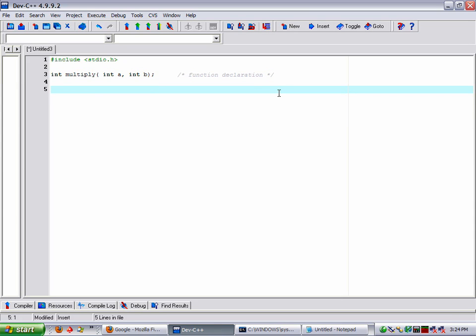Now we're going to start our main function. Every C program has a main function where it starts at. And for those of you that will be taking the reverse engineering part, this will be considered the entry point or the OEP for those programs that are packed.